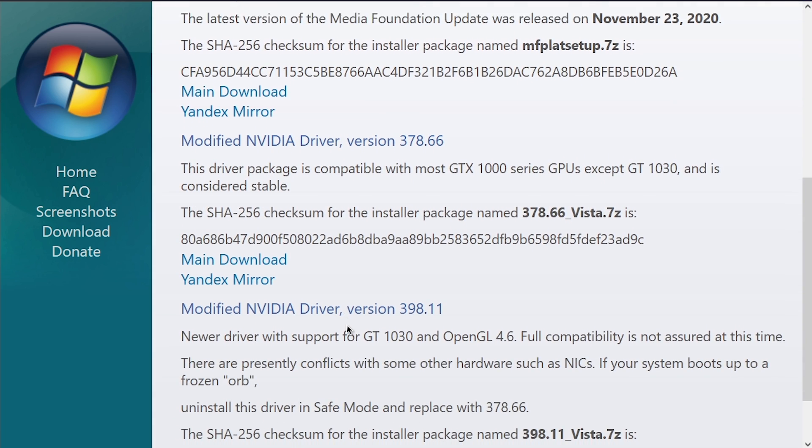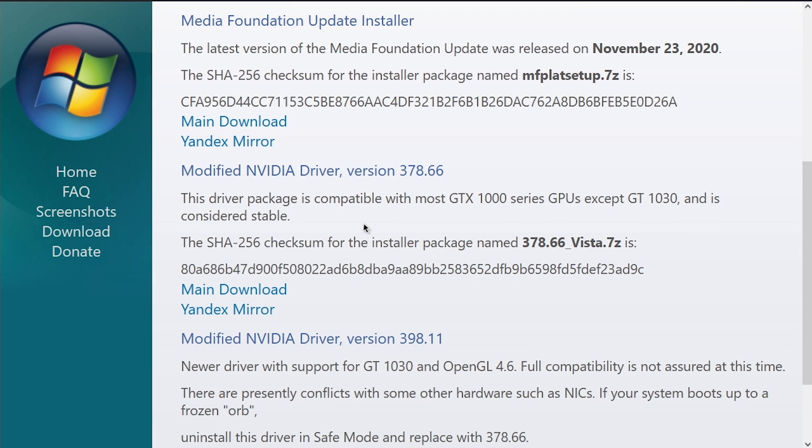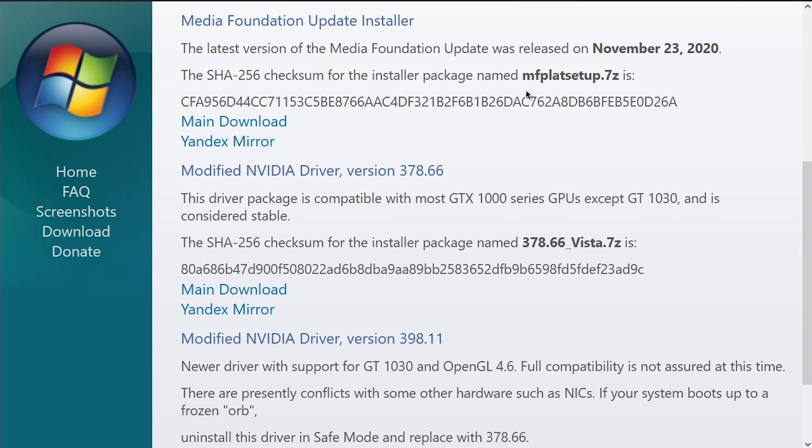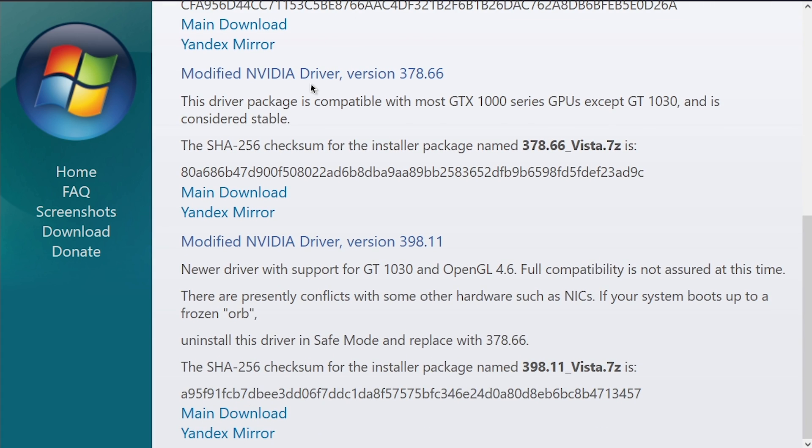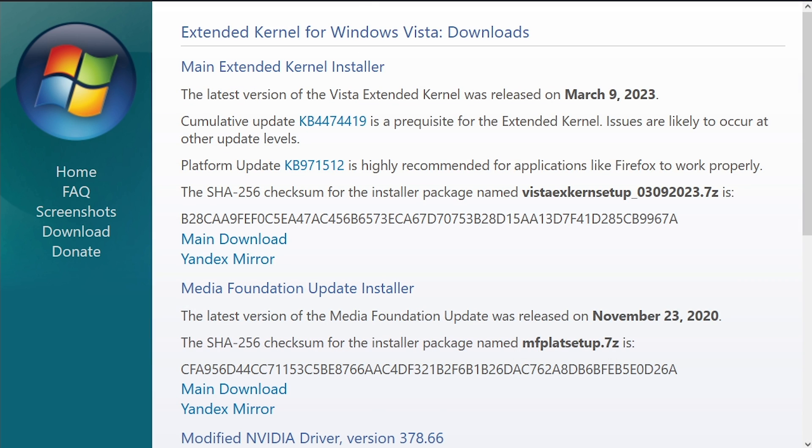And then after you do that, there are a couple of additional packages that you could get. One of them that is recommended is the Media Foundation update, and I've got this on the virtual machine as well. But there are also some NVIDIA drivers that you could get if you have a computer with an NVIDIA card in it.